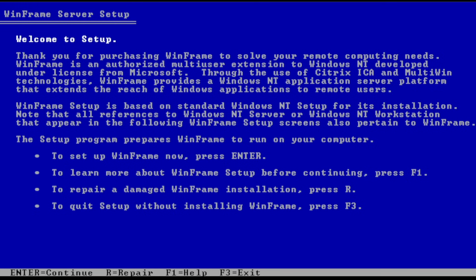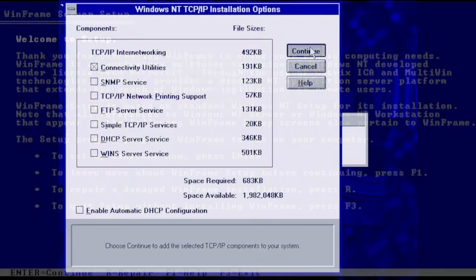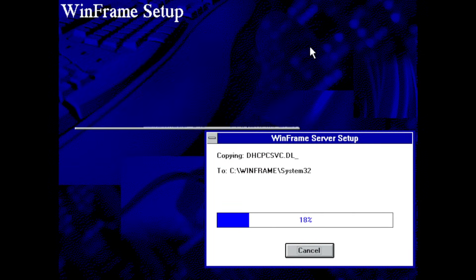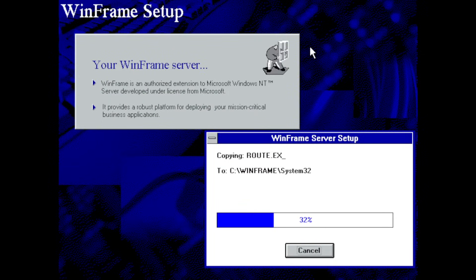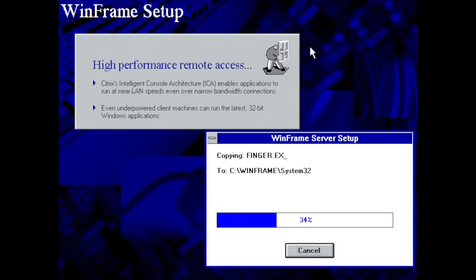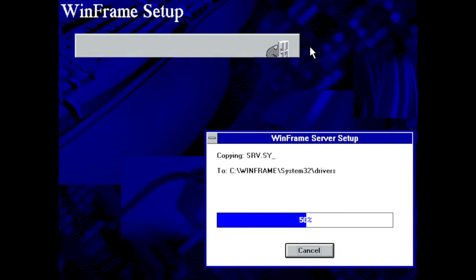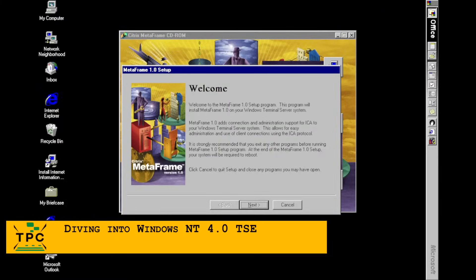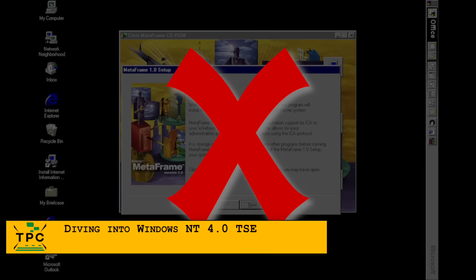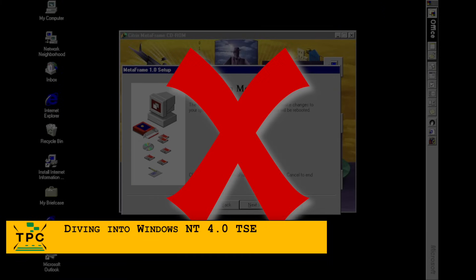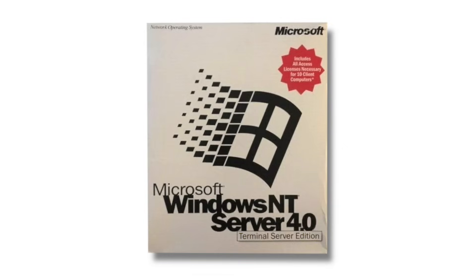Unlike WinFrame, which was its own modified NT build, MetaFrame was simply a software add-on you could install on top of an existing NT 4.0 Terminal Server Edition. But today we're not diving into Citrix MetaFrame or ICA. We're focusing on the vanilla Windows NT 4.0 Terminal Server Edition, which, as you might imagine, was a lot more basic.